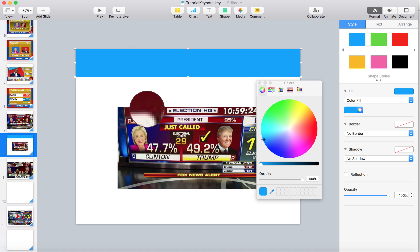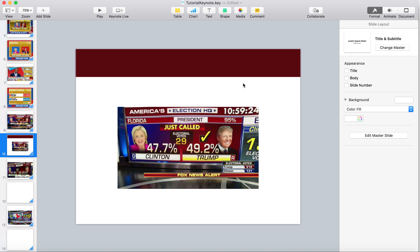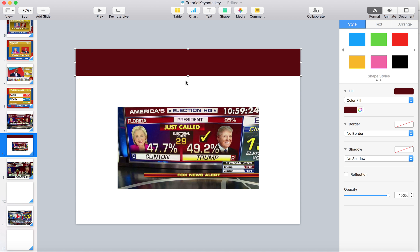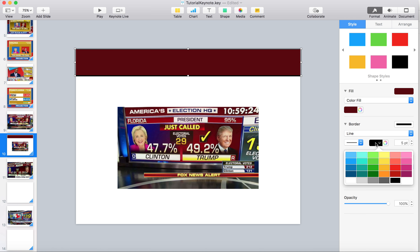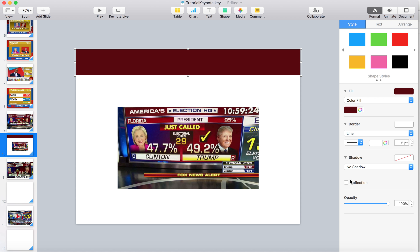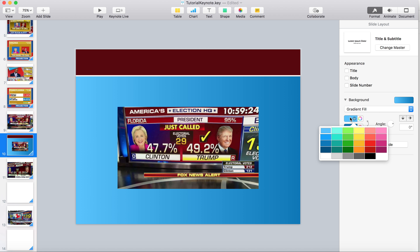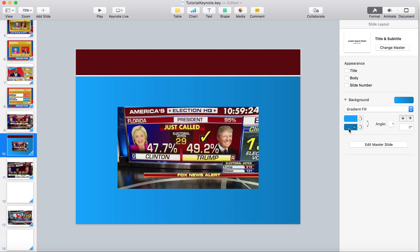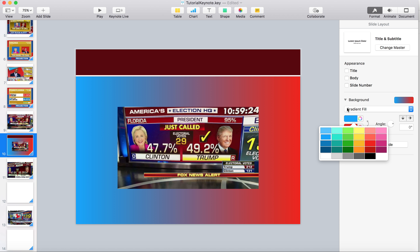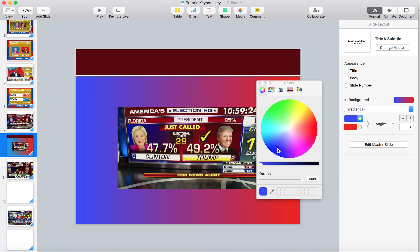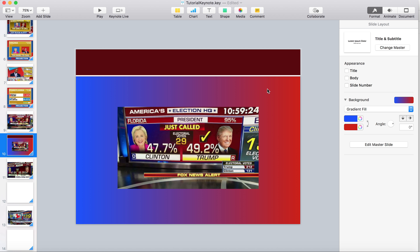First of all, we're going to keep it the same color — we're going to get the same red and keep it up there so it looks similar to the Fox News theme. You're going to want to surround it with a white border because the background's going to be a little bit different. For the background, we're going to make this a gradient fill and make it go to the side — one side will be blue, and the right side will be red. It's a little bit of a darker blue, and a little bit darker red. Now it has that perfect blue-red gradient meeting with purple in the middle.